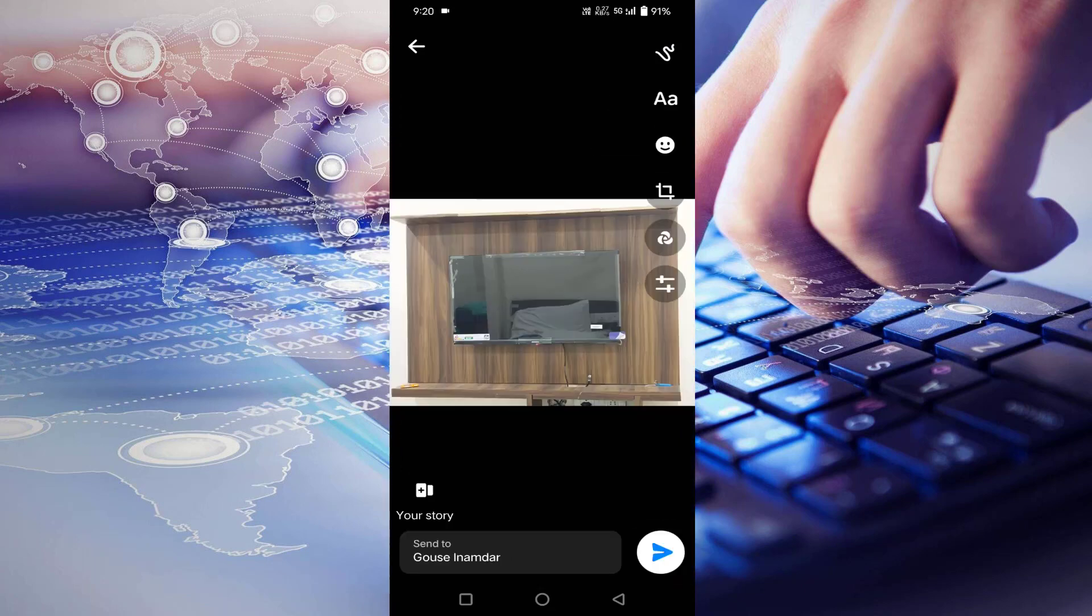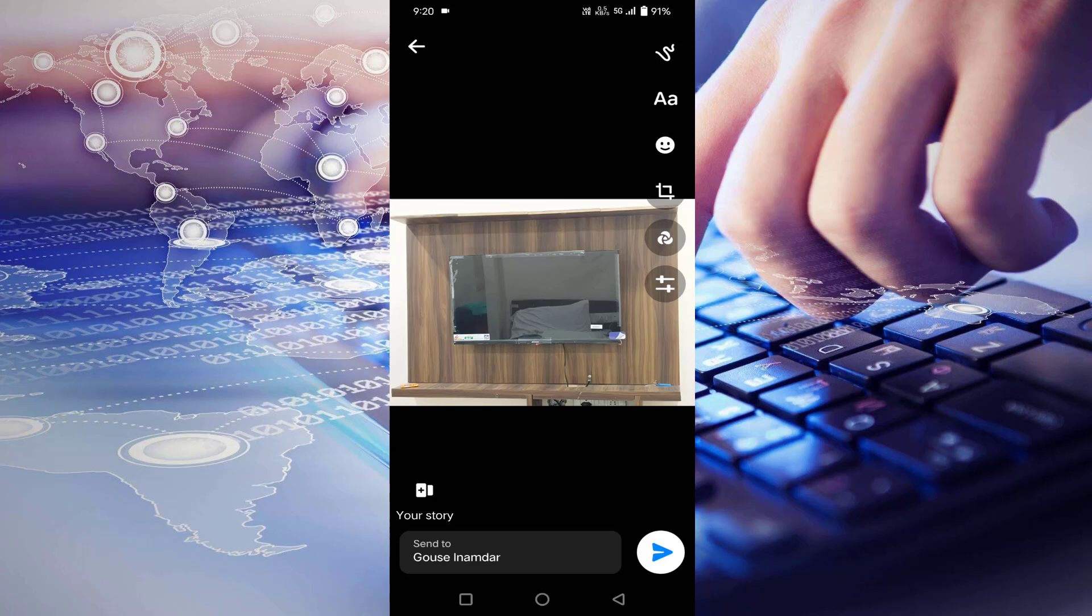You can see here, there is one option your story. Beside this, you will find one option HD photos. Just you have to select that option. Then tap on send.